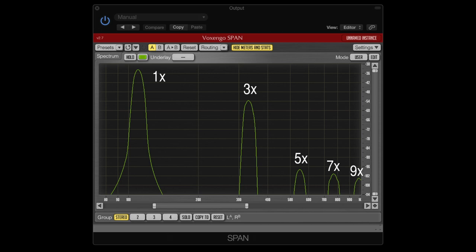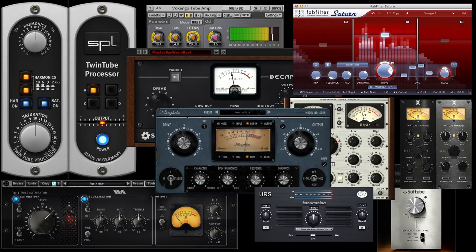This isn't necessarily a bad thing, but it depends on what you're looking for. Try doing this test with different saturation plug-ins and see if you can find one that does nice even order harmonics.